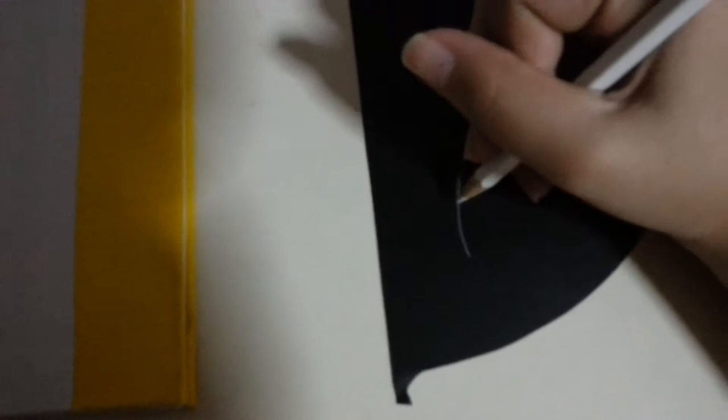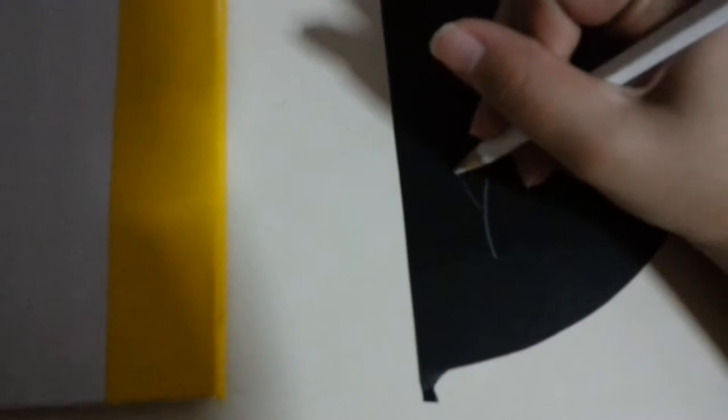Or you could make it all black by using black paper, but I decided to go with this. Basically I just used a white colored pencil and drew out feathers.